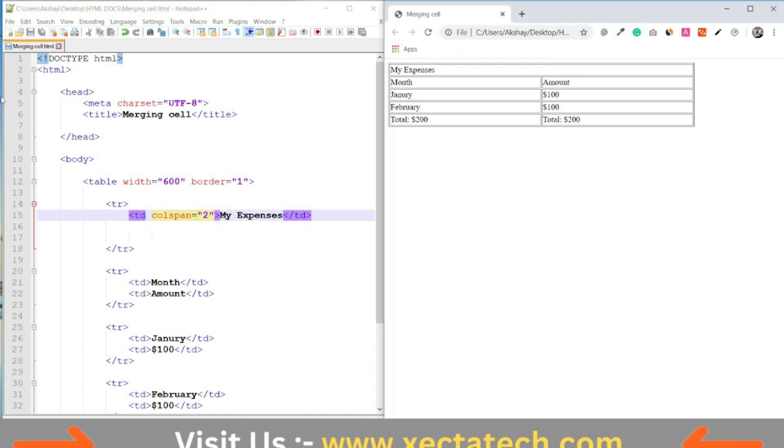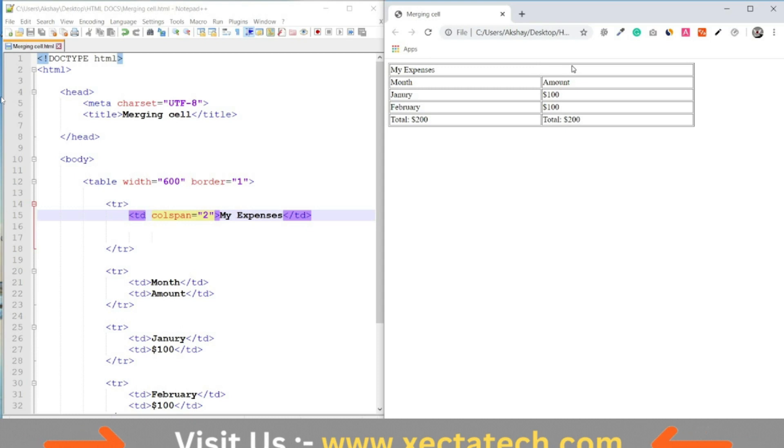Refresh it on browser. And as you can see, we have now merged the two columns in the first row.